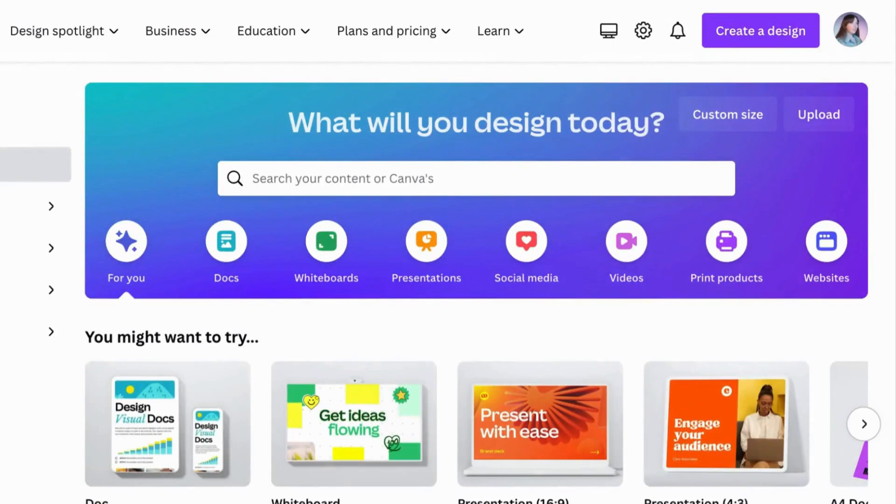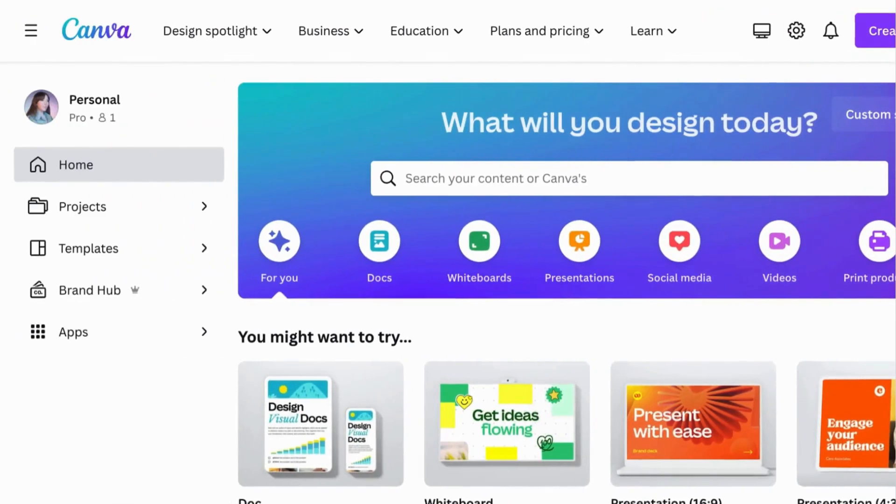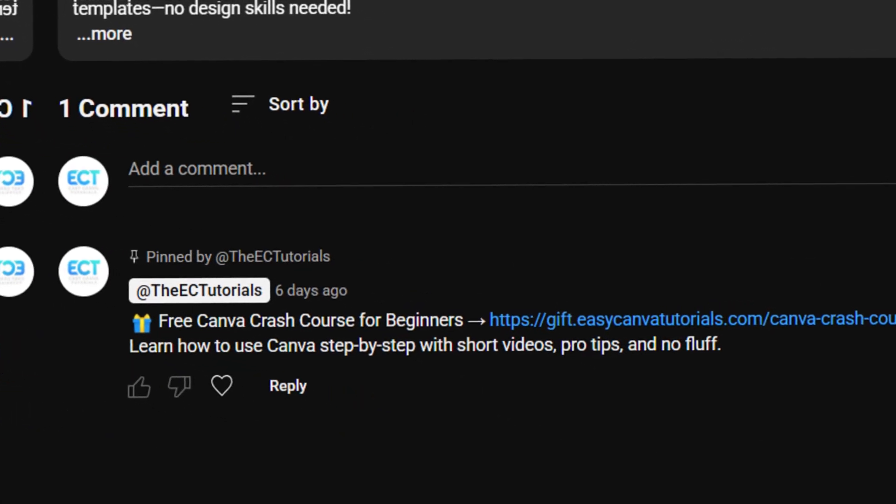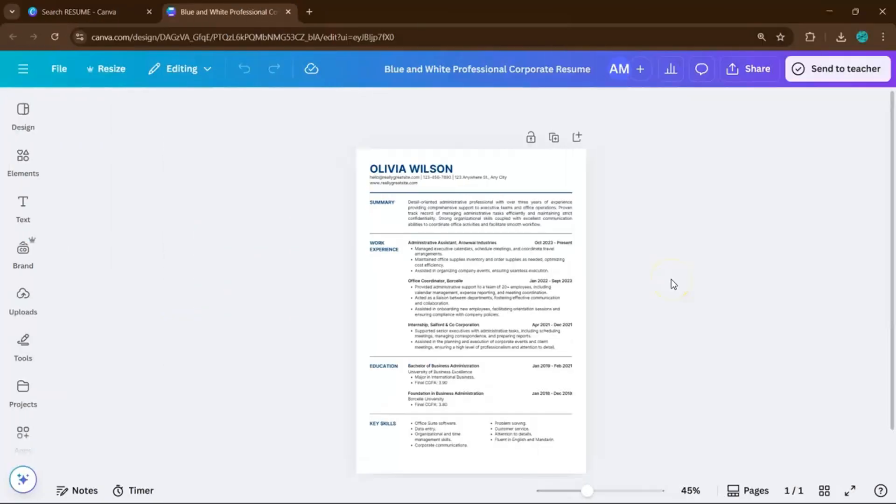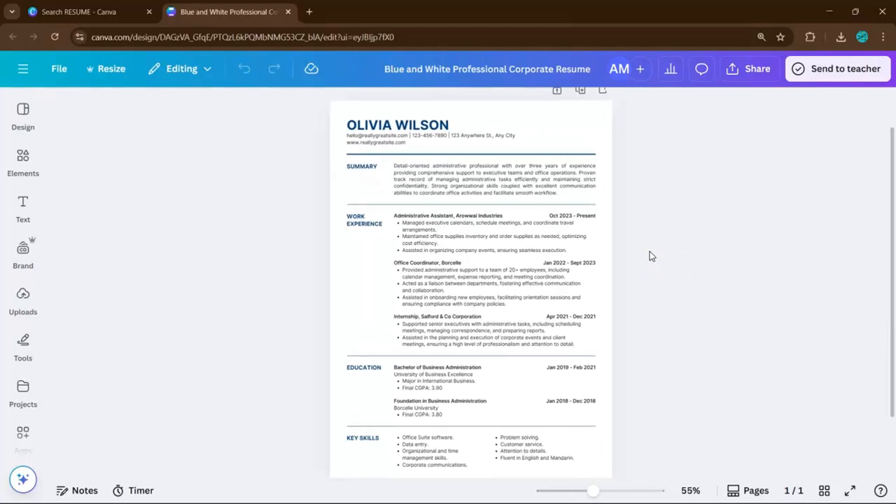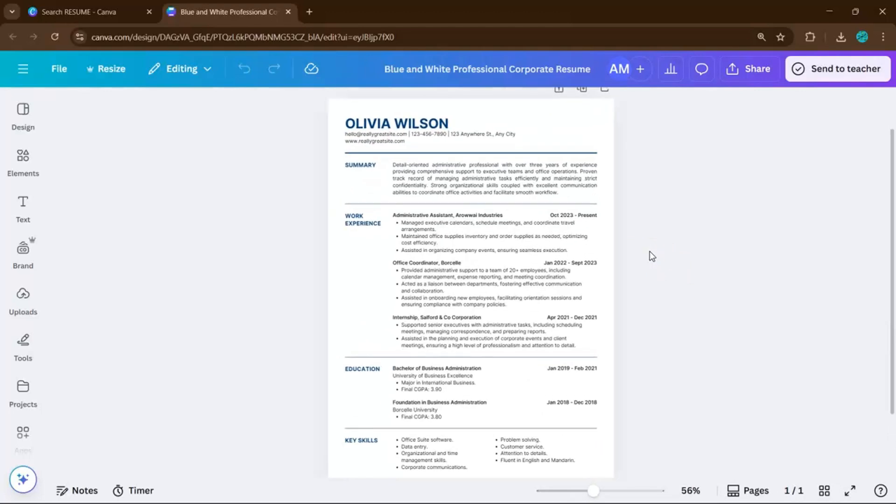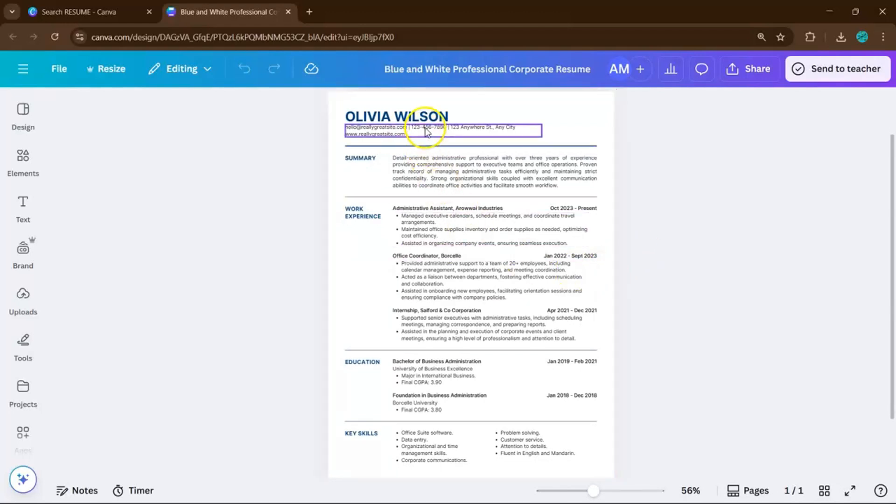And as promised, if you want to access our totally free Canva Crash Course, just check out the pinned comment down below. And here's why this works. A strong resume isn't just about what you write. It's also about how it looks. Canva makes sure you stand out in a sea of plain Word documents.